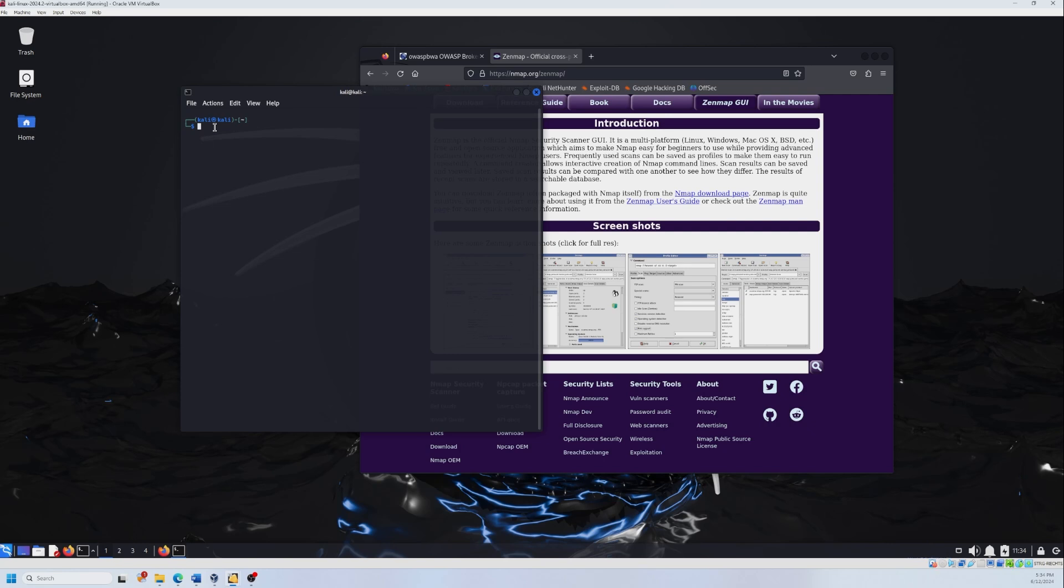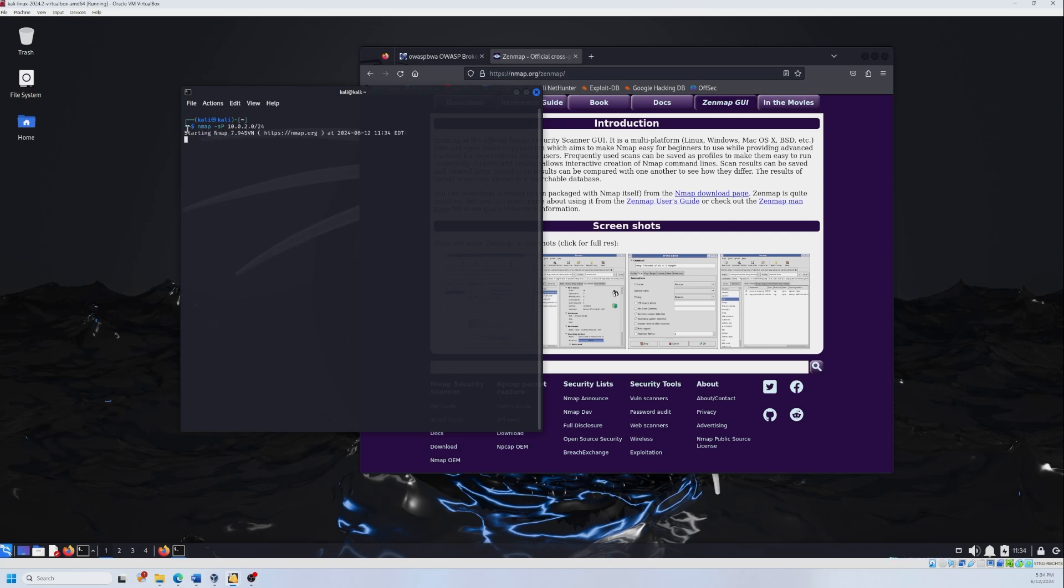First, we need to type nmap and then -sP and then we need to type the IP address and the range. The terminal is suggesting the command because I tested it already to see if it's working. I'm going to press enter now and as you see, it started scanning.